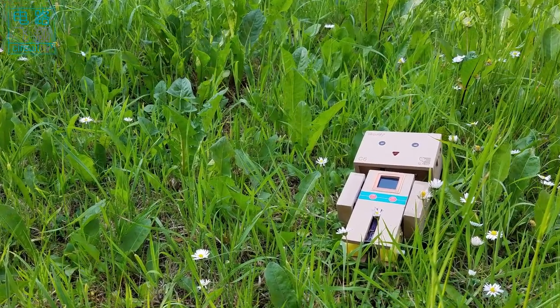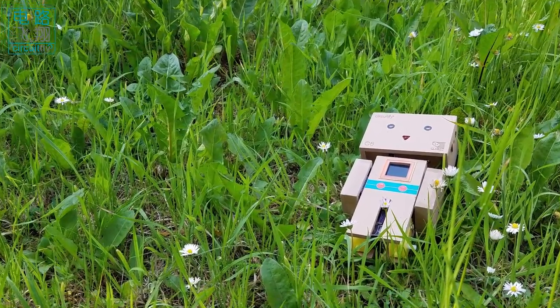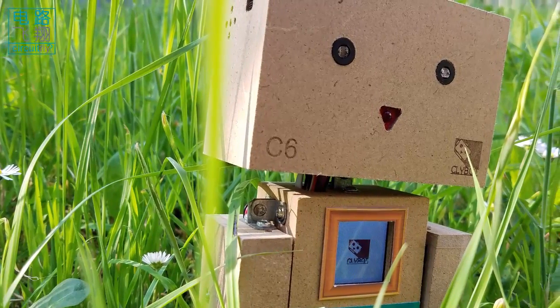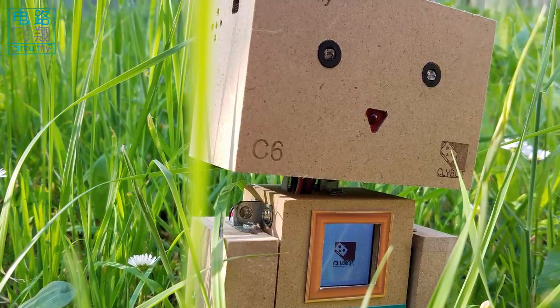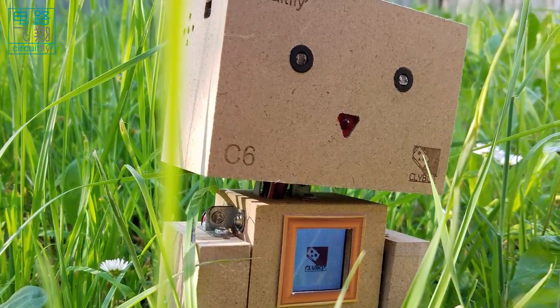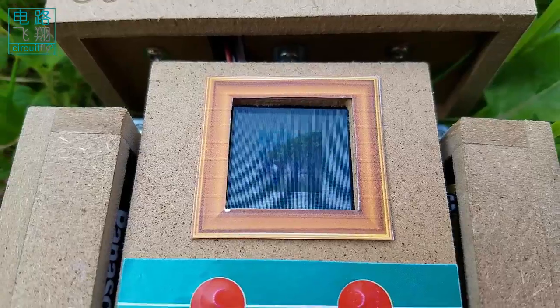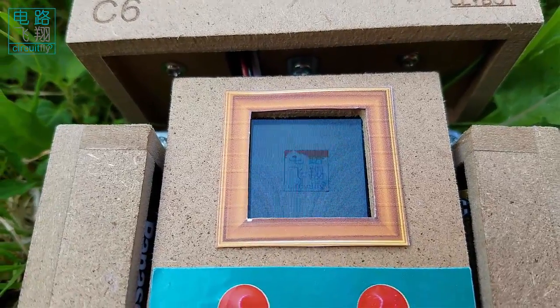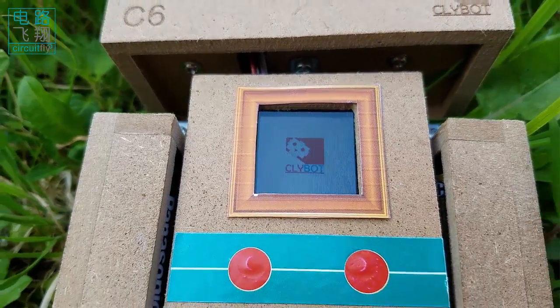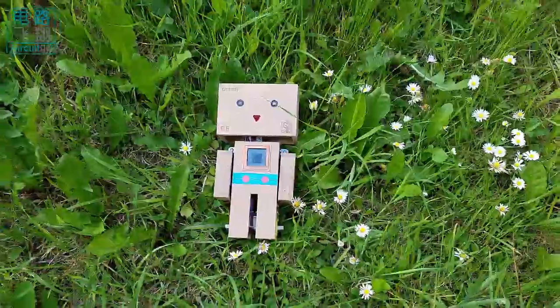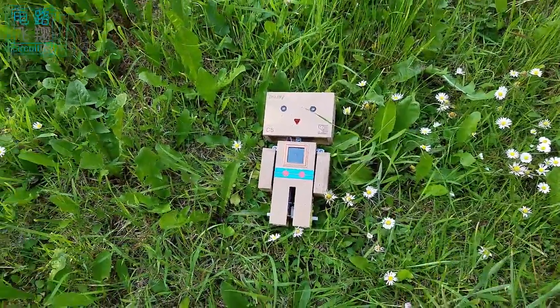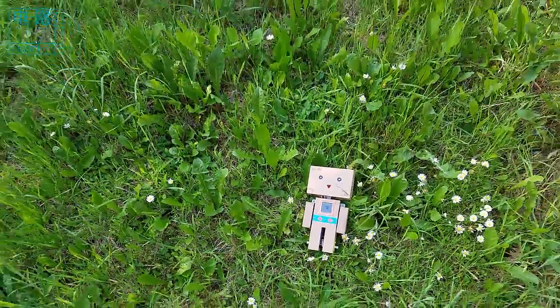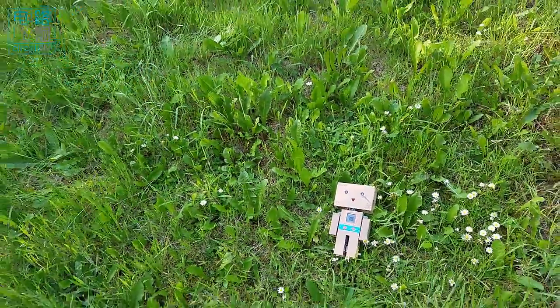This example shows how to display an image file on the color LCD on ClydeBall C6. Screen 1 is the CircuitFly logo, screen 2 is the ClydeBall logo, and Screen 3 is the Elephant Mountain in Guilin, China.